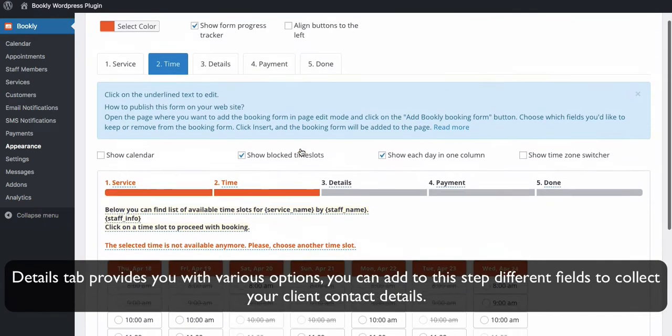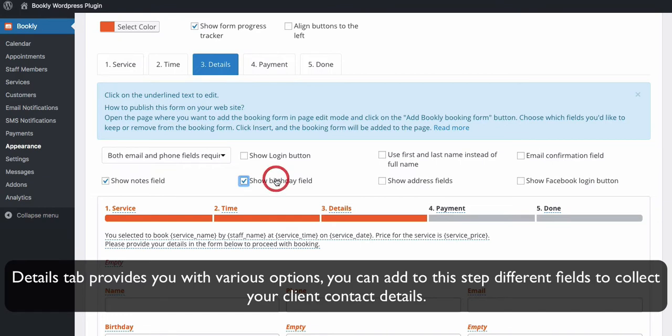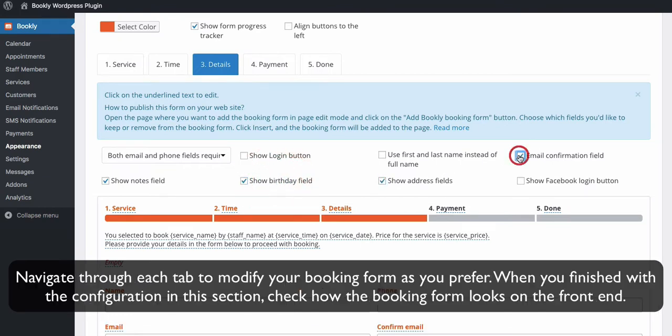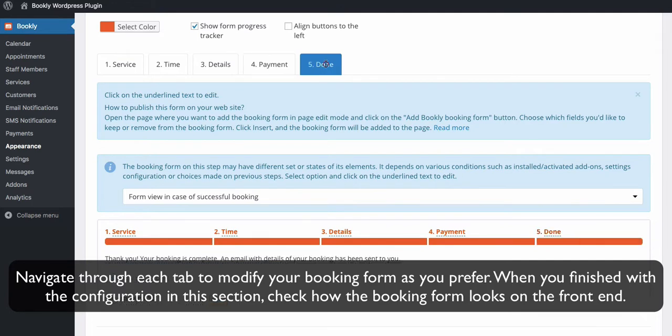Details tab provides you with various options. You can add this step to different fields to collect your client contact details. Navigate through each tab to modify your booking form as you prefer. When you've finished with the configuration in this section, check how the booking form looks on the front end.